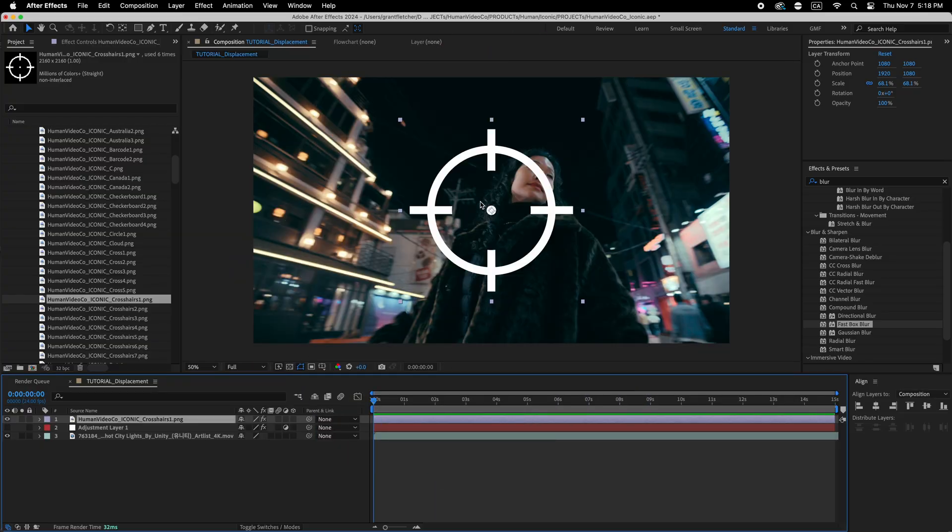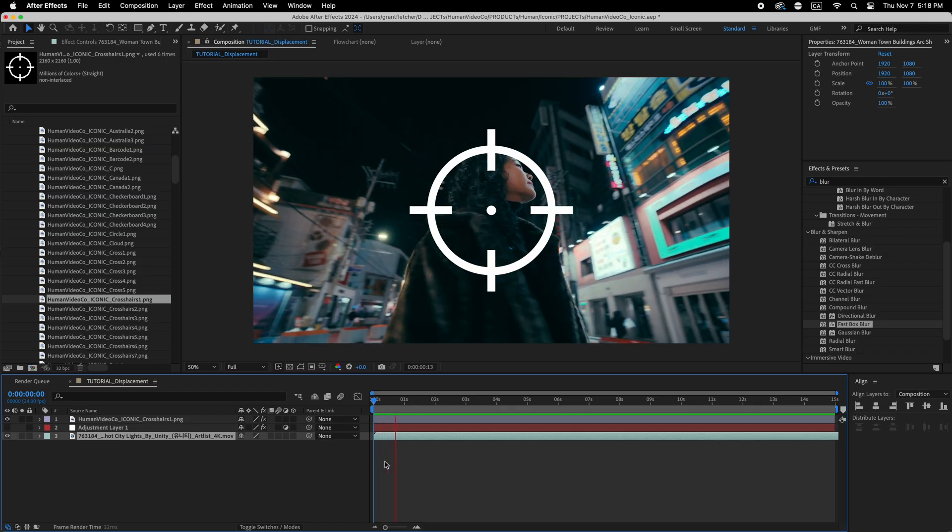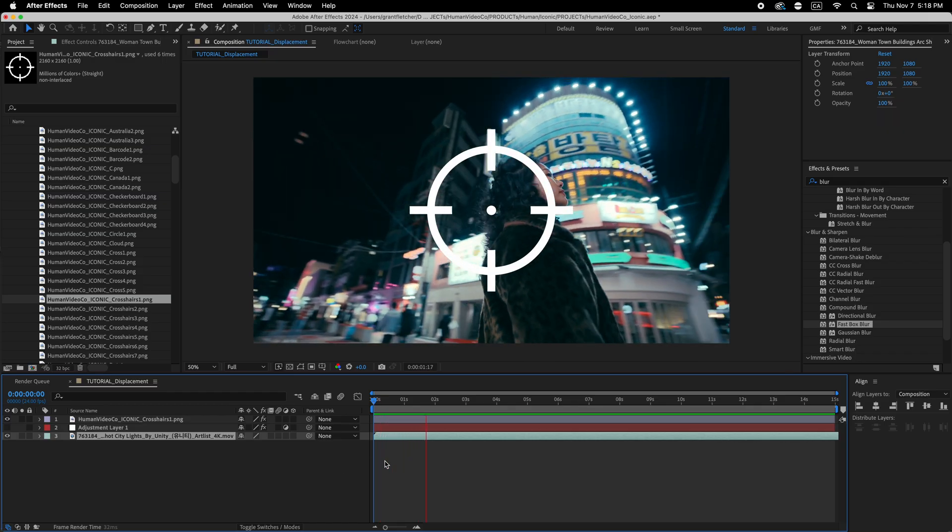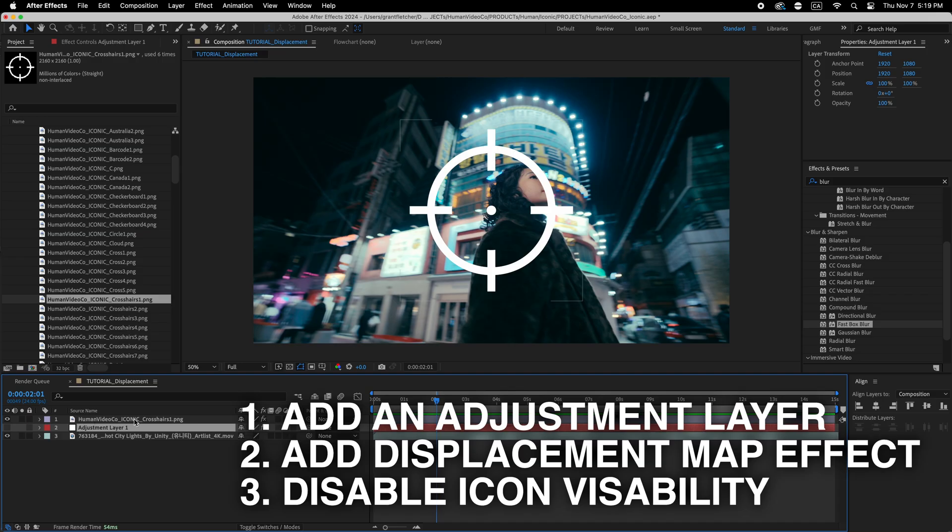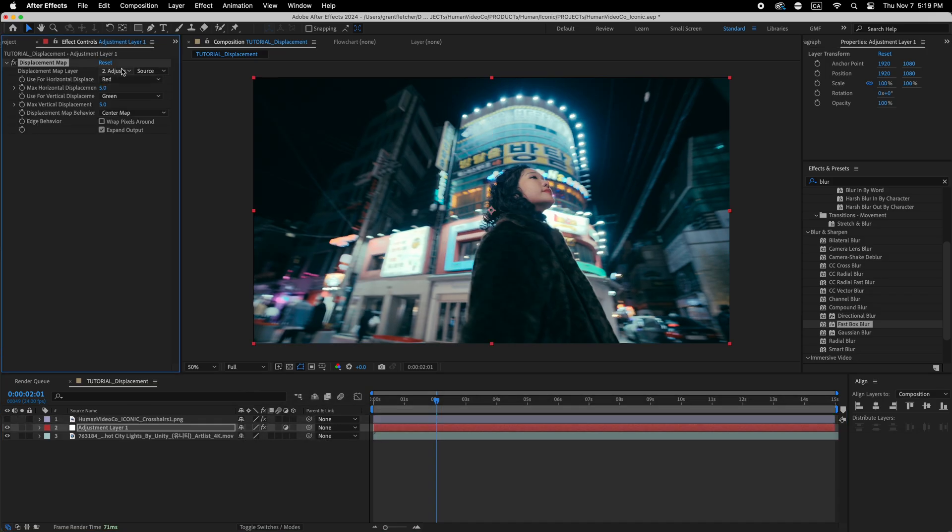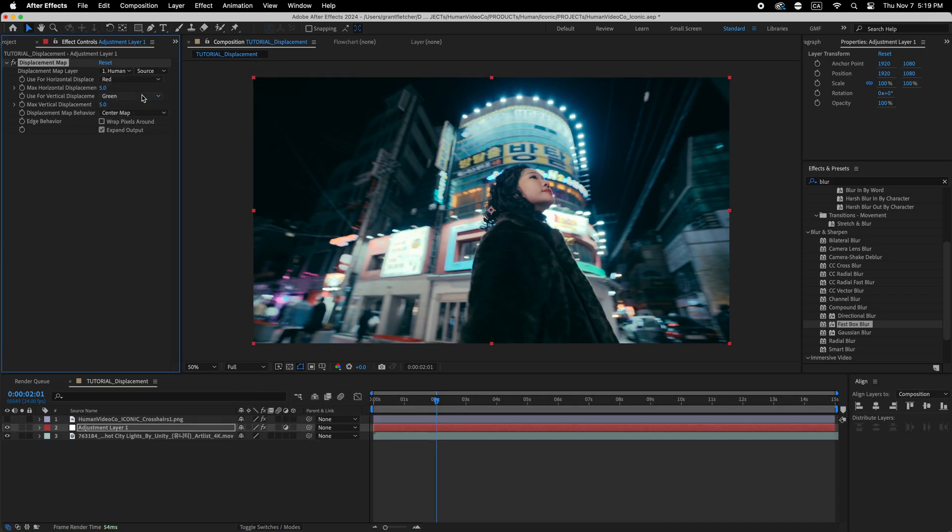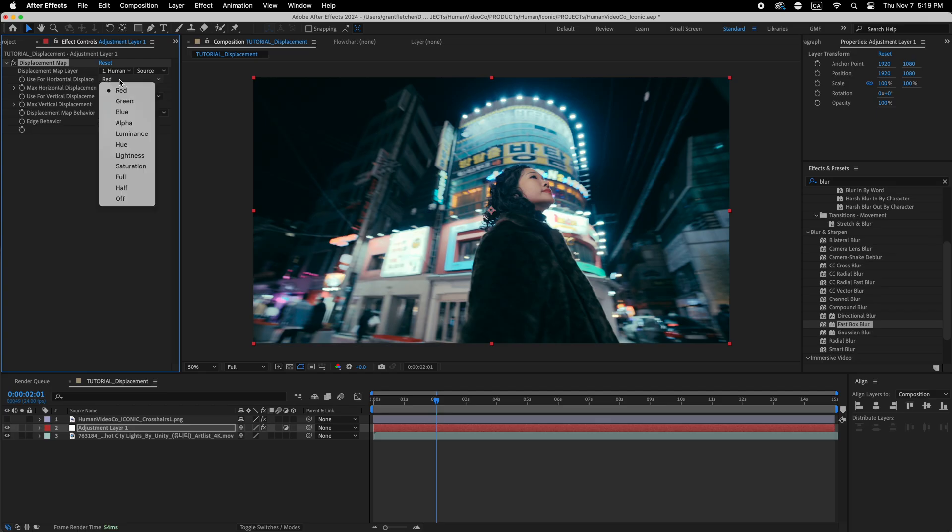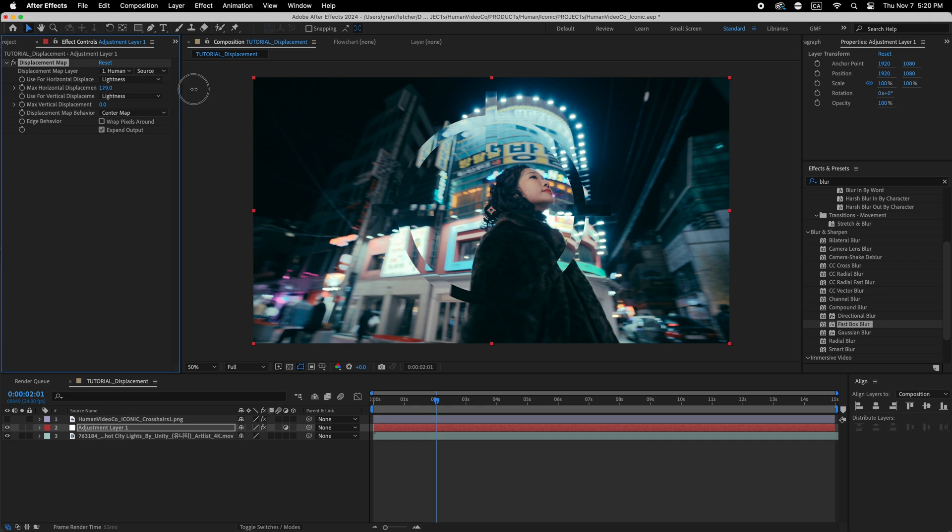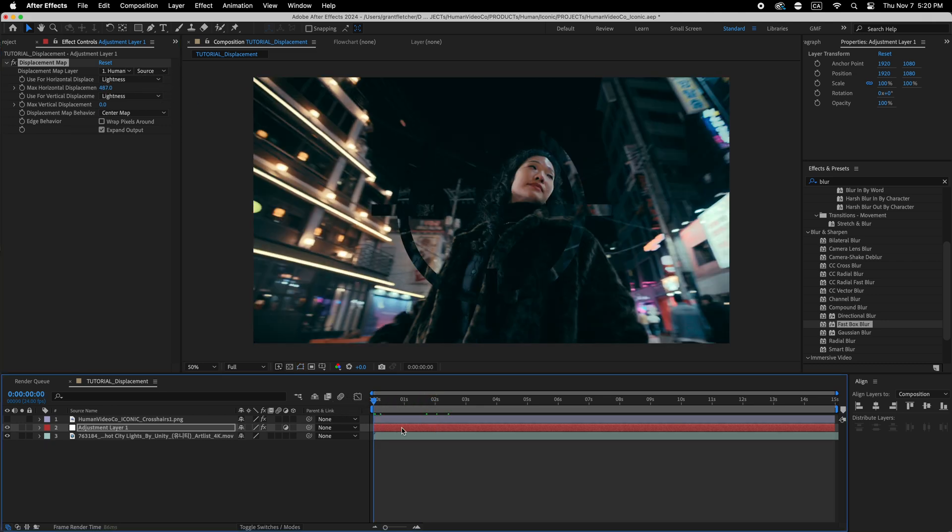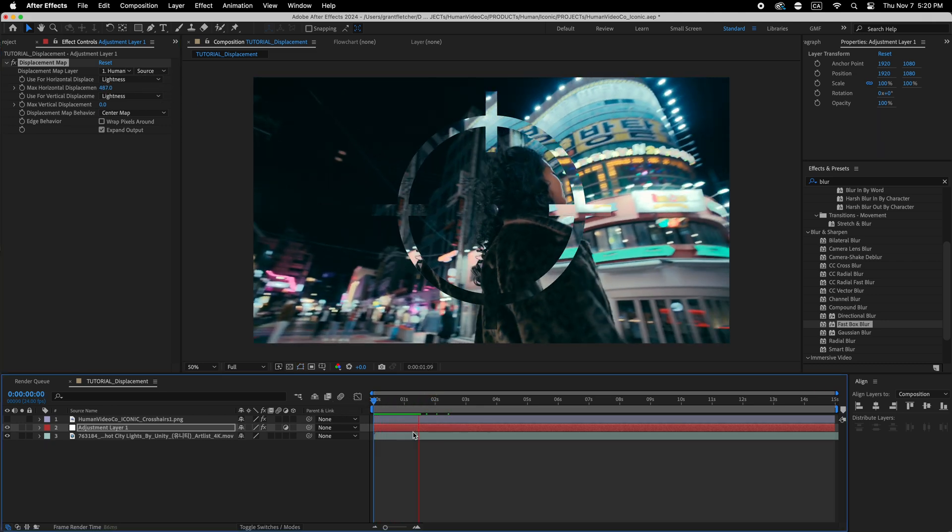So I've just dragged one of the icons in and just some footage. And I'm going to set it to the PNG that I've got in there and then I'm going to change it to lightness instead of red for the horizontal and the vertical displacement.